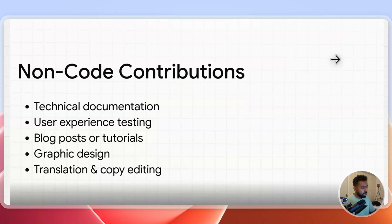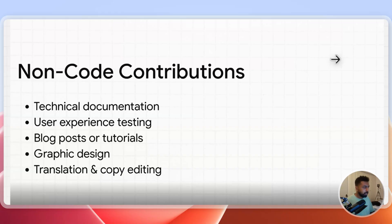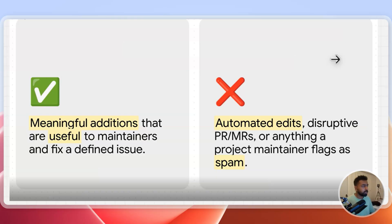If it is not documentation, you can work on user experience testing, blog posts, graphic designing, copyediting, translation, and there's a lot of things you can do. A few things you have to keep in mind is that you have to be meaningful in terms of contribution.